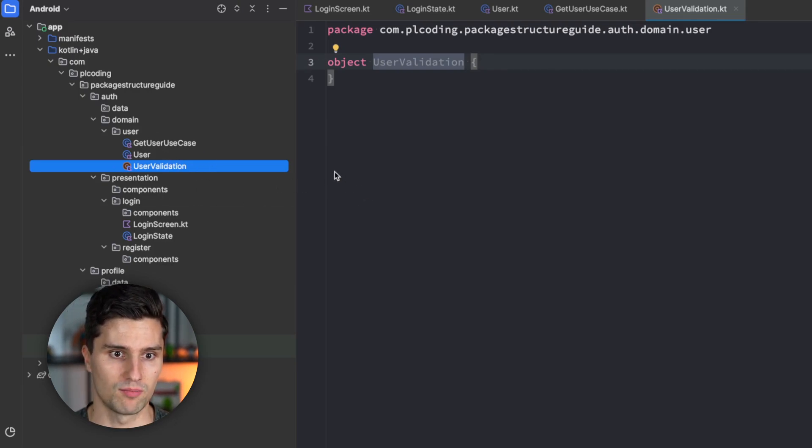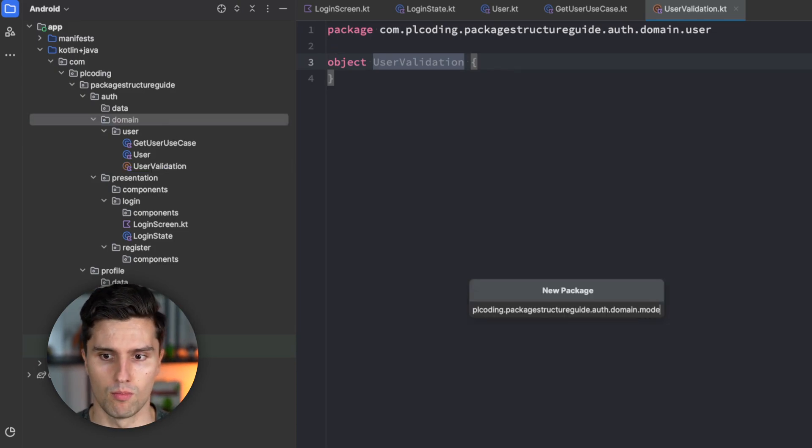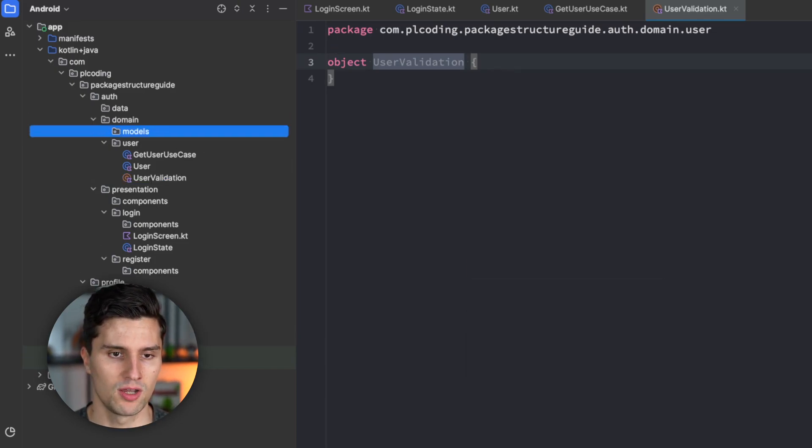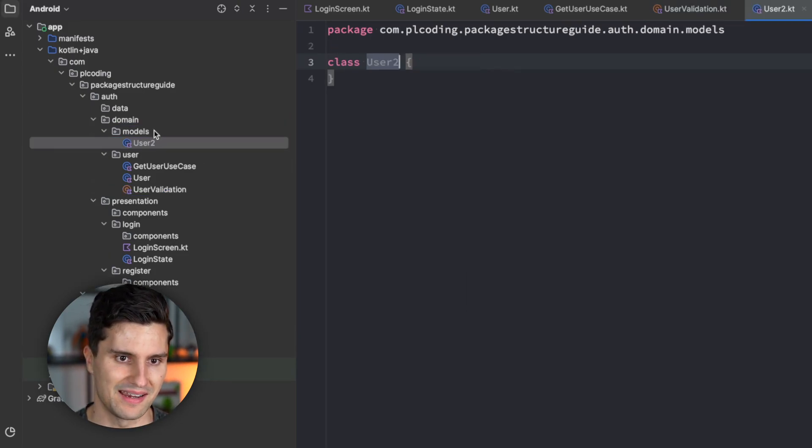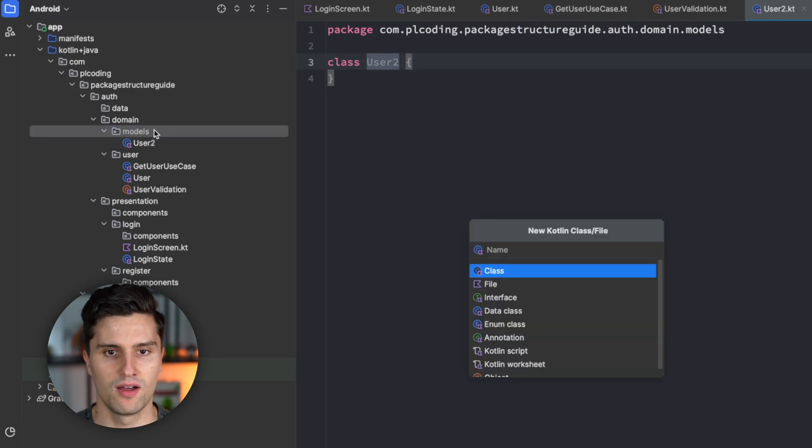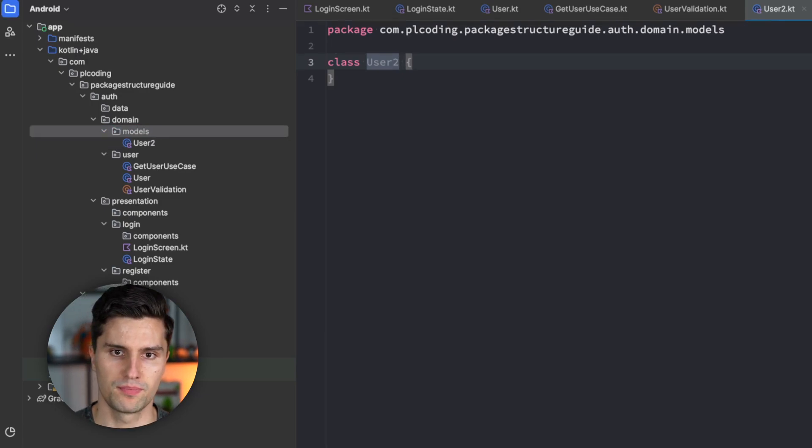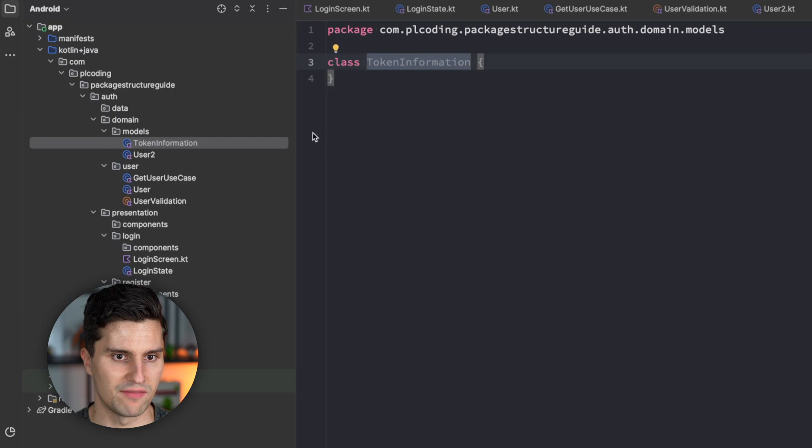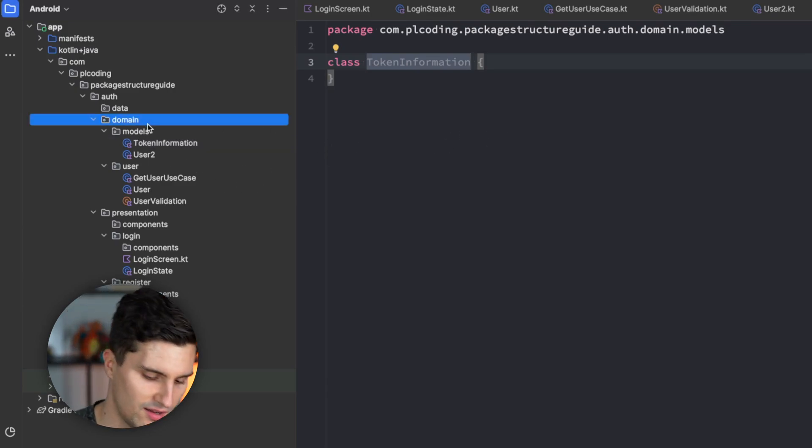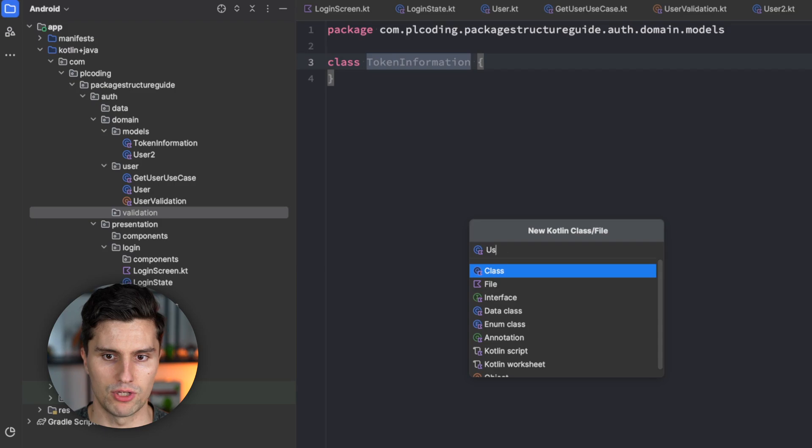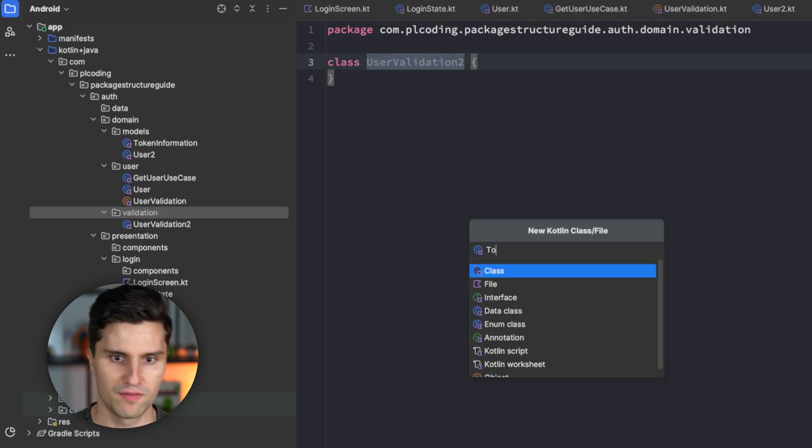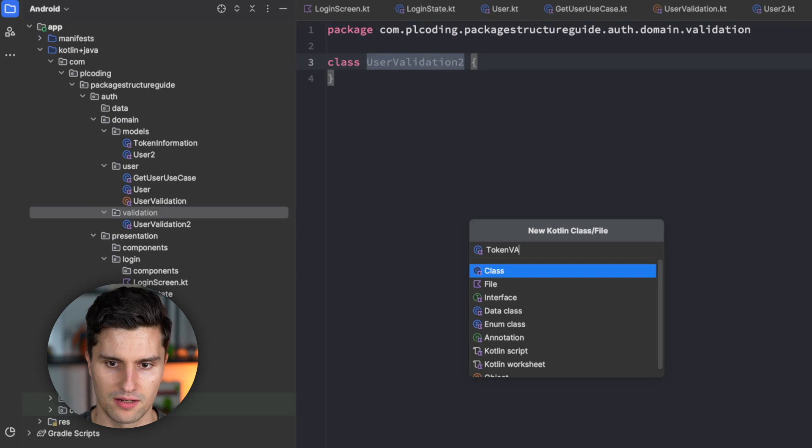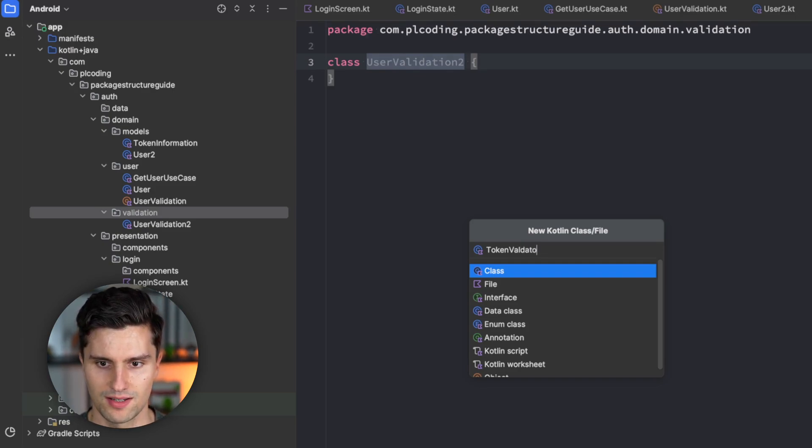The type-based packaging approach would be that we have a models package where we have our user model. Here we might have our token information where we save our token. Then we have validation, where we have our user validation. We might have token validation.